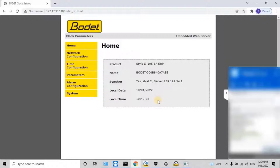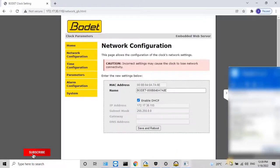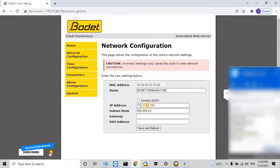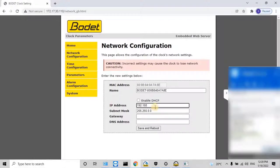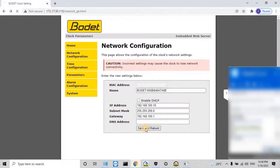To do that, first we need to change the IP address of the digital clock to make the two devices in the same network. To change the IP address, navigate to the network configuration menu. Here, disable the DHCP server and change the IP address according to your local network. To save the changes, click on the Save and Reboot button.